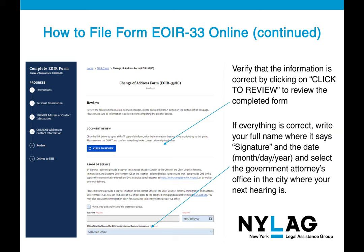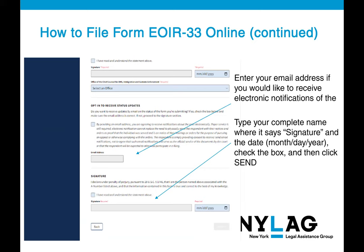That should take you to a page where you verify the information is correct by clicking 'Click to Review' to review the completed form. Once you've confirmed everything is correct, write your full name where it says signature and date, and select the government attorney's office in the city where your next hearing is. You can check that information through the EOIR website or hotline. You can also enter your email address for electronic notifications, then type your complete name as a website signature, enter the date, check the box, and click Send when finished.